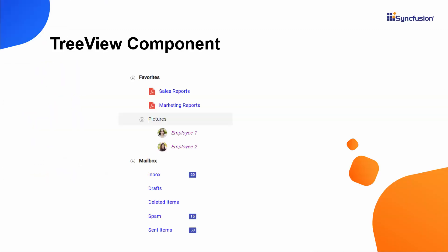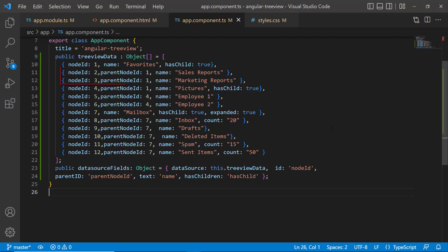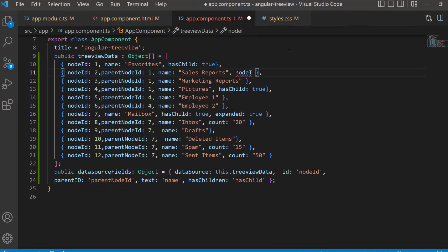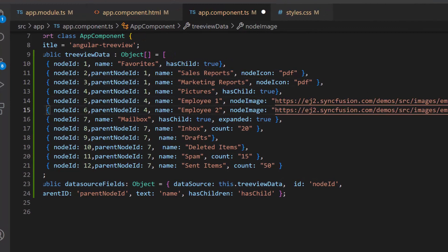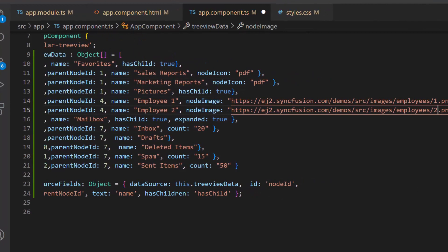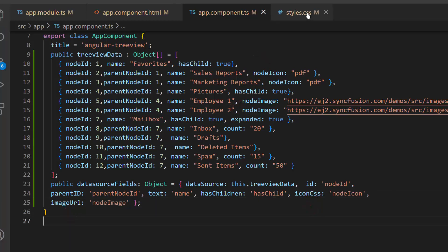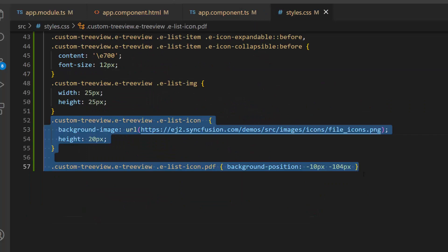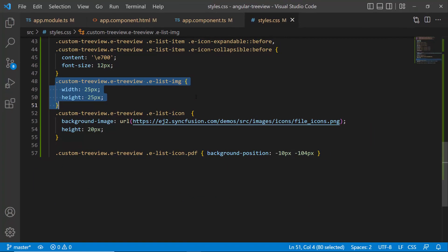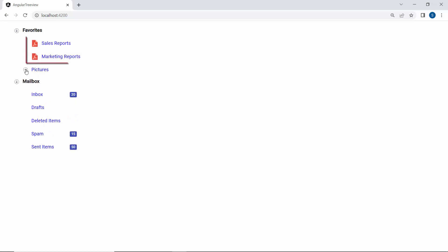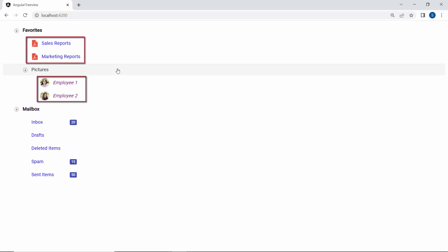Finally, I will show you how to add icons and images to the TreeView nodes using the iconCss and imageUrl properties. I want to show icons for the sales reports and marketing reports nodes, and images for the employee 1 and employee 2 nodes. First, I add two more fields — nodeIcon and nodeImage — with appropriate values, then assign these fields to the iconCss and imageUrl properties. I define a few CSS styles for customizing the TreeView node icons and images. In the output, you can see the TreeView component nodes displayed with the defined icons and images.